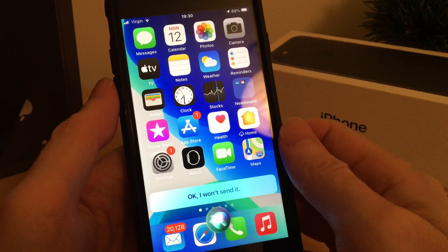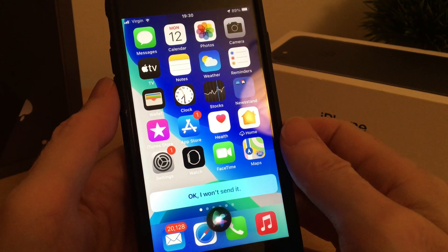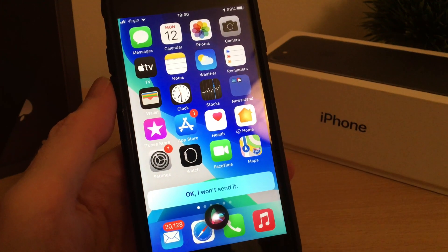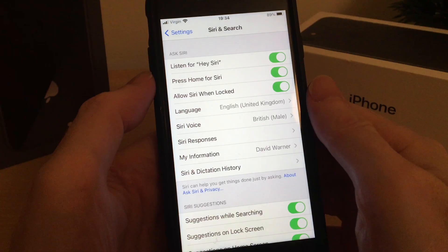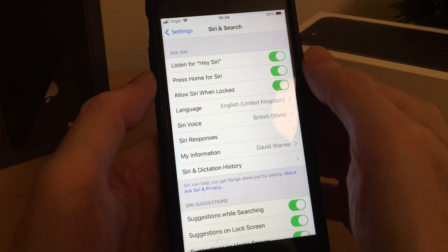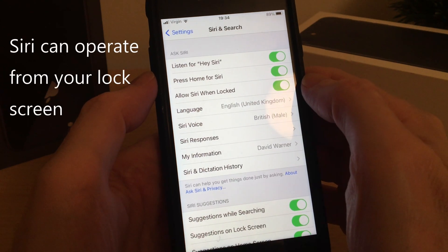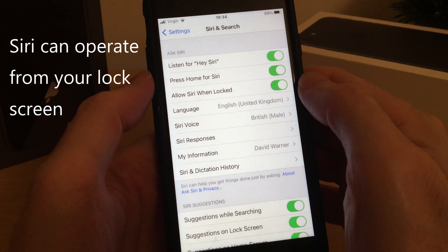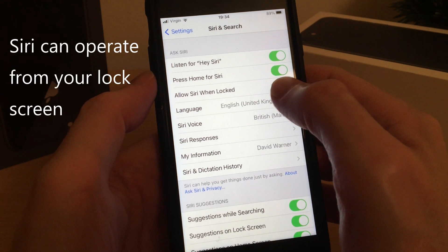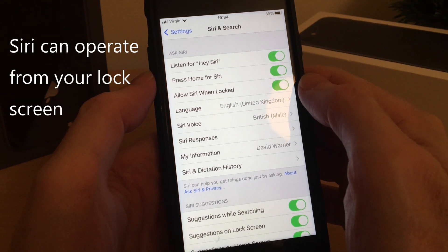You've also got a feature to allow Siri to work when the phone is locked — like here. So I've got that enabled.